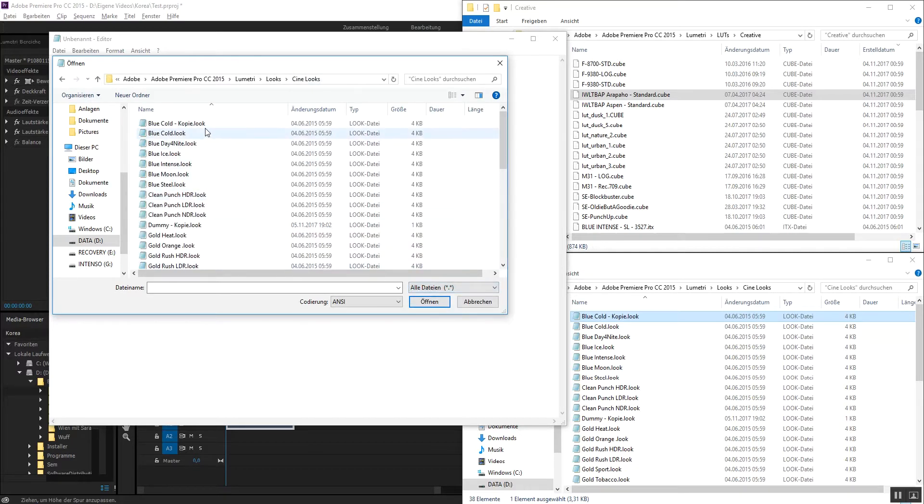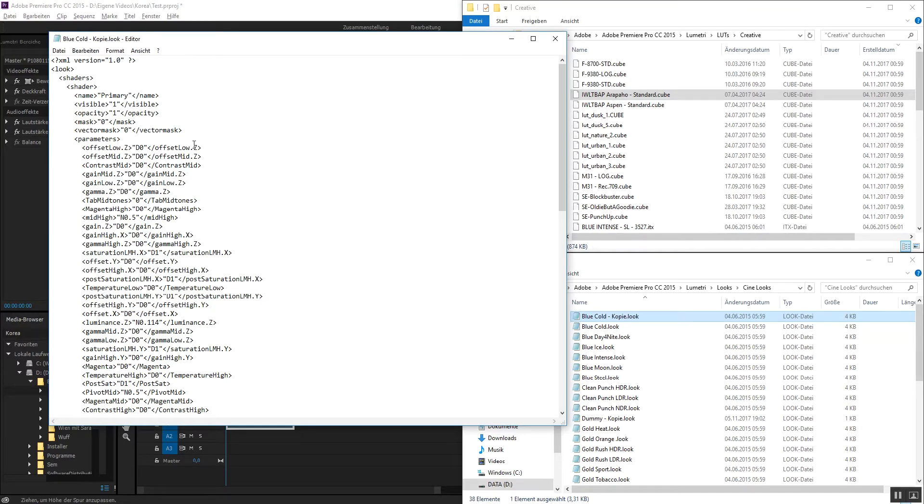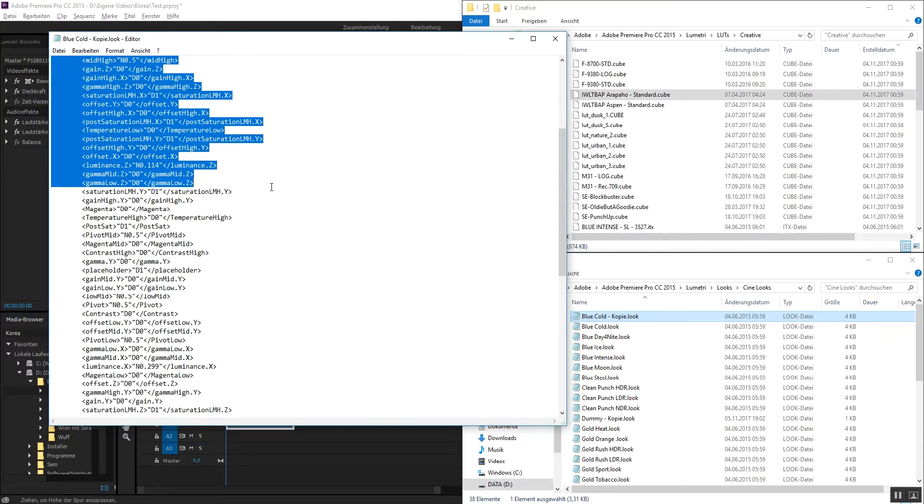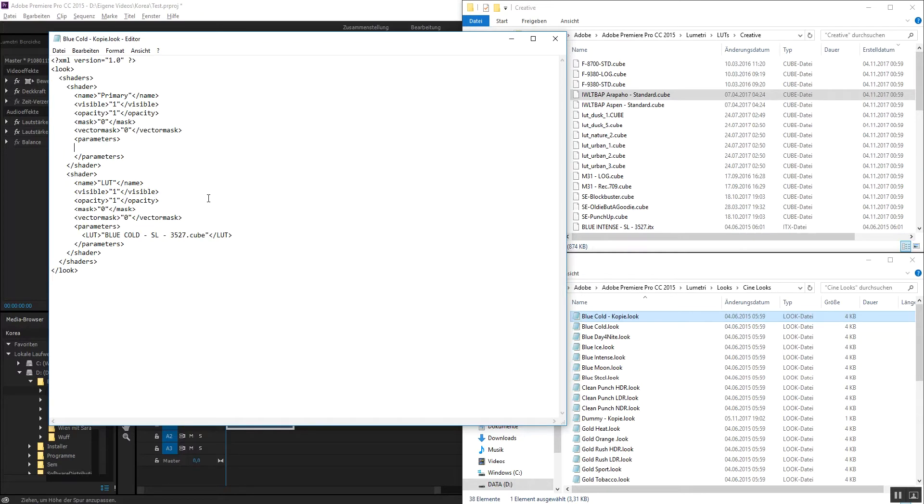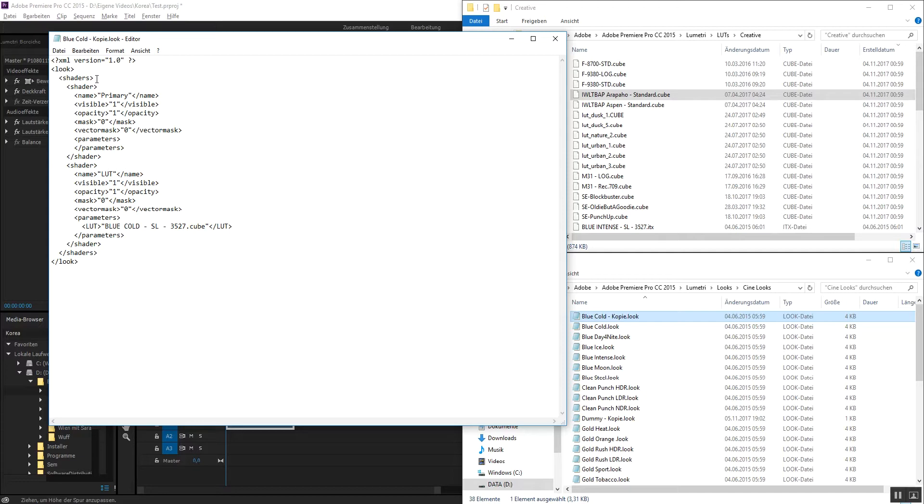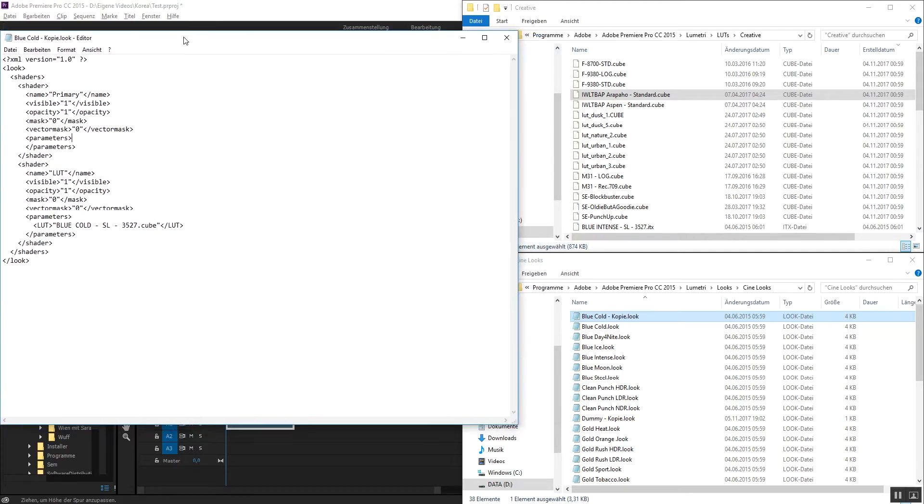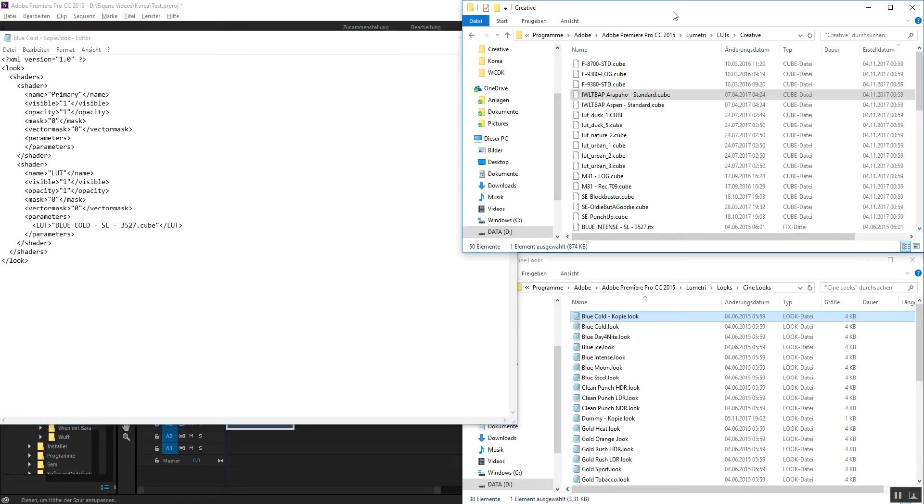You go to Lumetri, LUTs, CineLux, you have to enable that. You open this copy and you see a lot of stuff. What you do is after the parameters, you delete everything out. Here it's just gone. It looks like this.